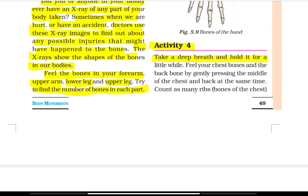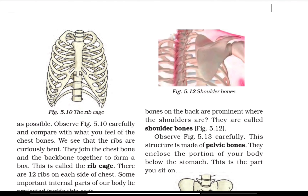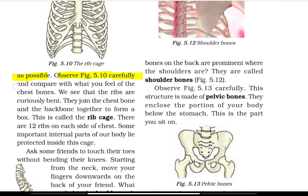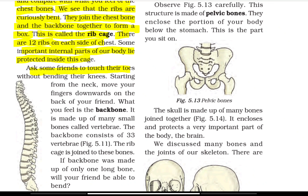Activity 4: Take a deep breath and hold it for a little while. Feel your chest bones and back bones by gently pressing the middle of the chest and back at the same time. Count as many rib bones of the chest as possible. The ribs are curved. They join the chest bone and the back bone together to form a box called the rib cage. There are 12 ribs on each side of the chest. Some important internal parts of the body lie protected inside this cage. The backbone is made up of many small bones called vertebrae, and consists of 33 vertebrae.